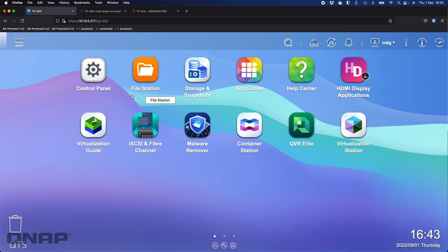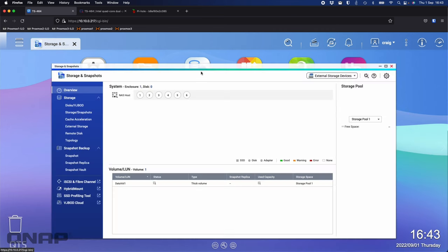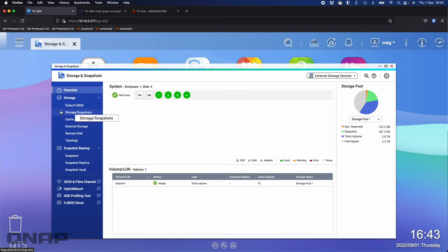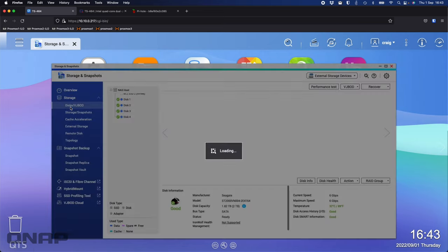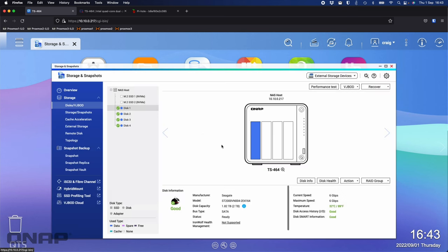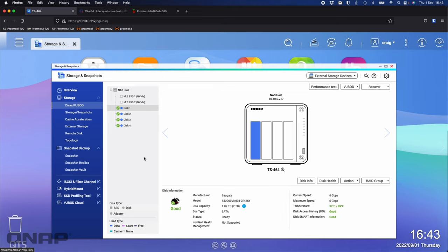How I've got the storage set up here, if we go look at that, in the Storage and Snapshots, we can see I've got drives in bays one, two, three, and four. These are Seagate IronWolf drives at 2TB each, and I've got four of them in a RAID 5 here.